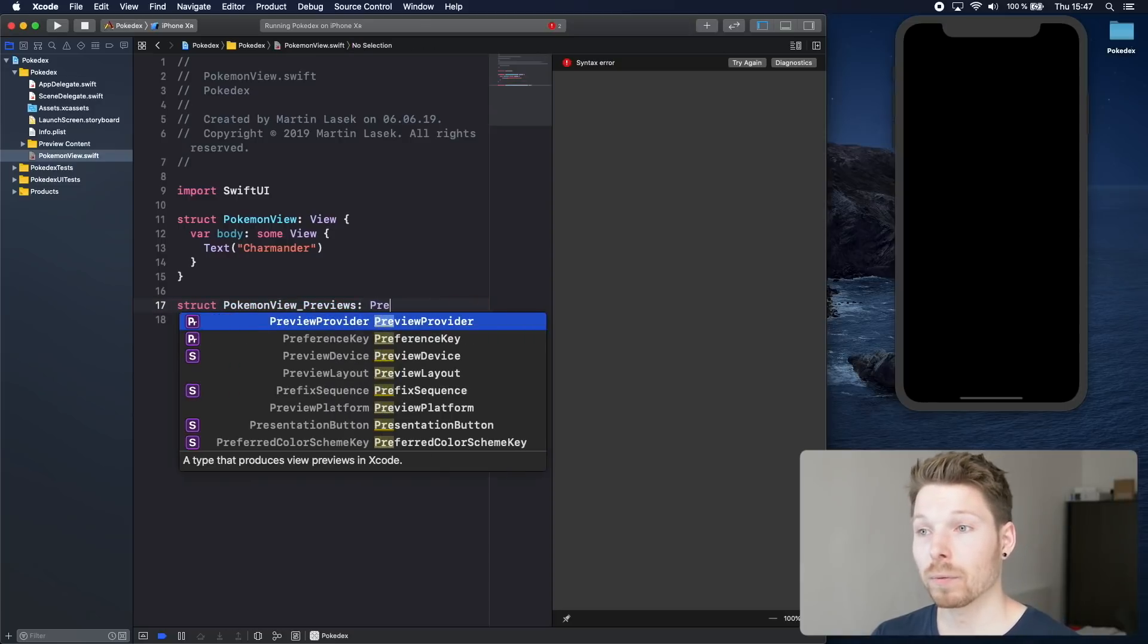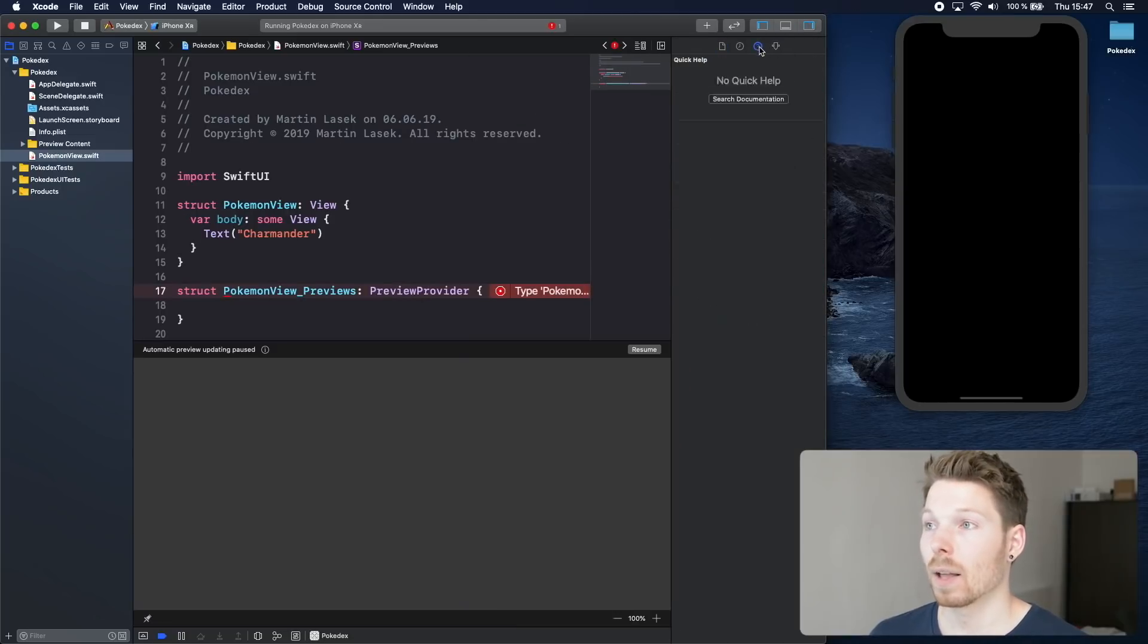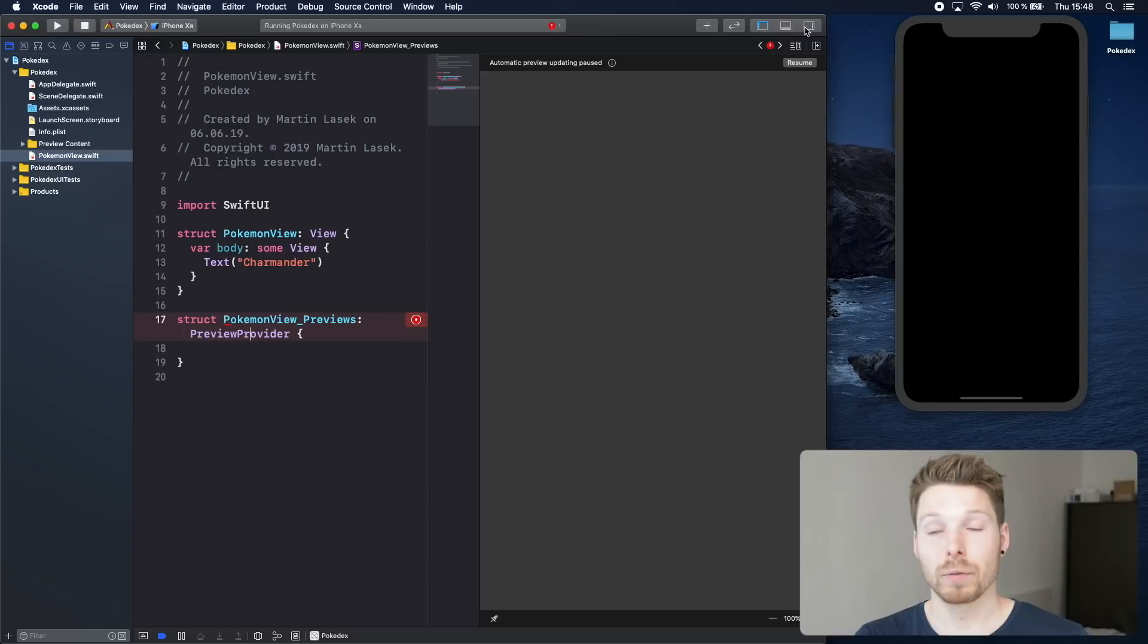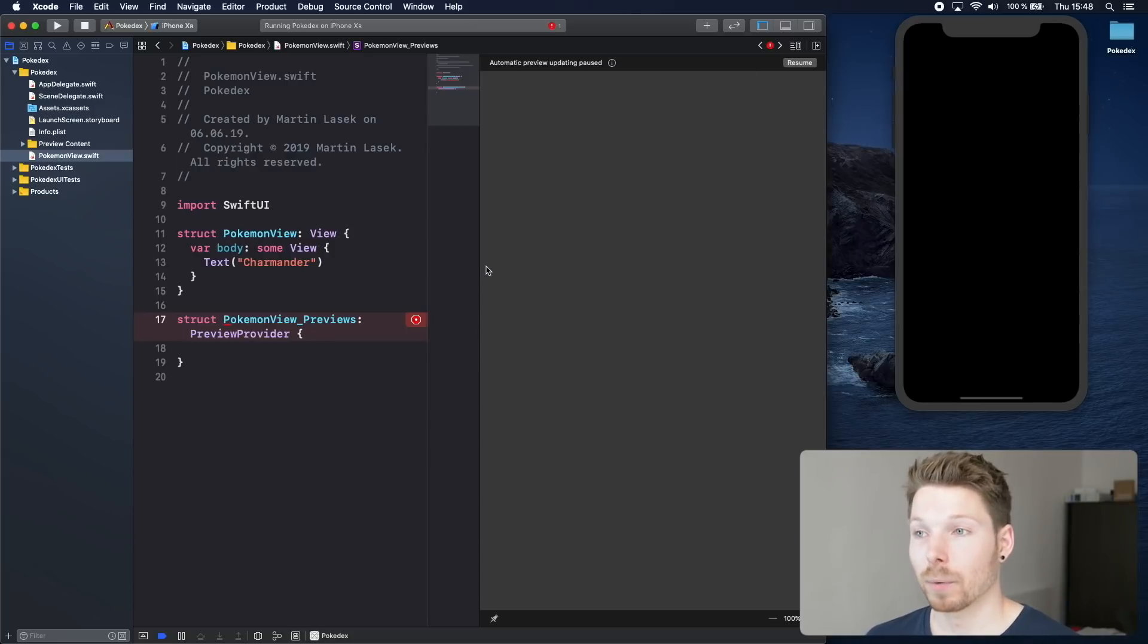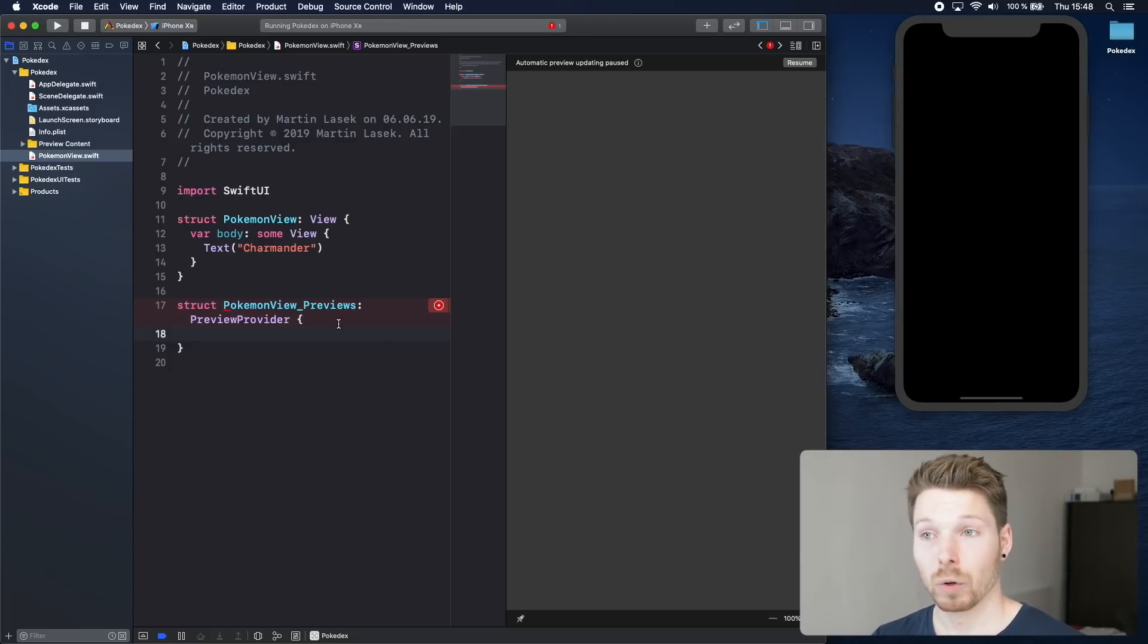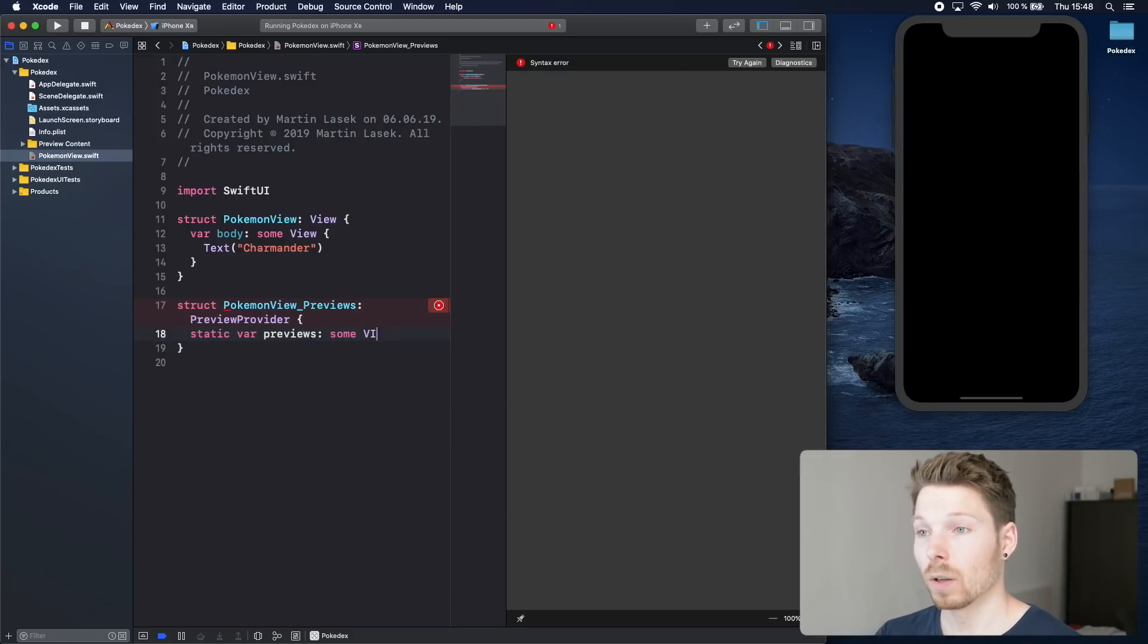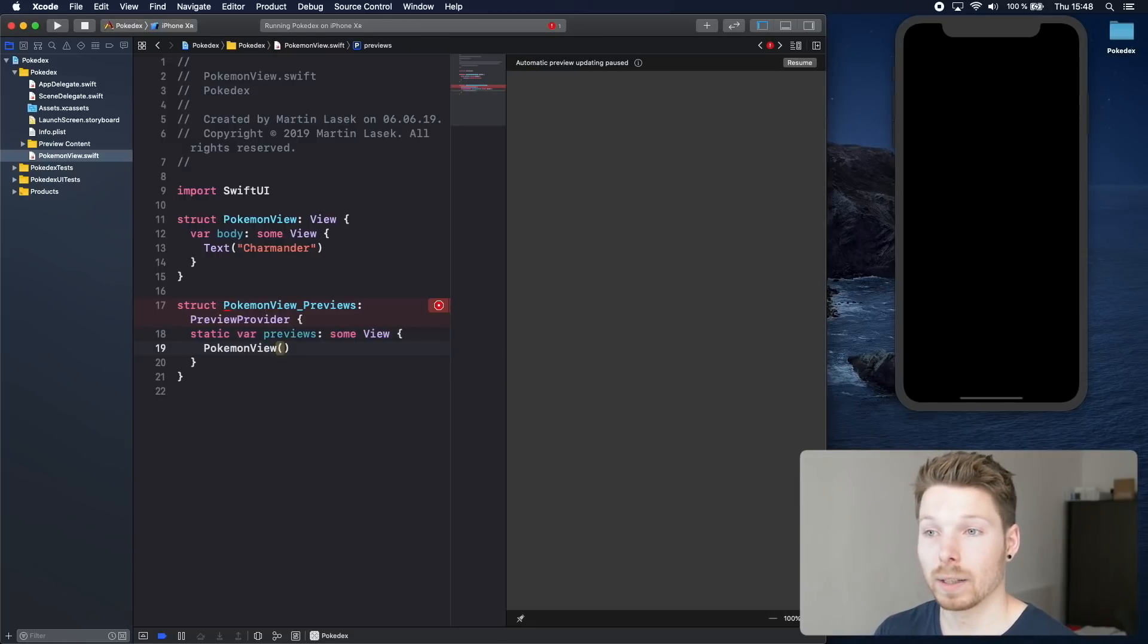Next is we have to conform to PreviewProvider. This is the magic. If you look up the documentation, it says that Xcode is statically discovering all types that are conforming to PreviewProvider and they will therefore create a canvas next to it showing whatever is returned by the computed property of that preview provider. This preview provider protocol has one requirement: having a static computed property called previews that is also returning some View. Inside here we will return our Pokemon view, an instance of our Pokemon view.